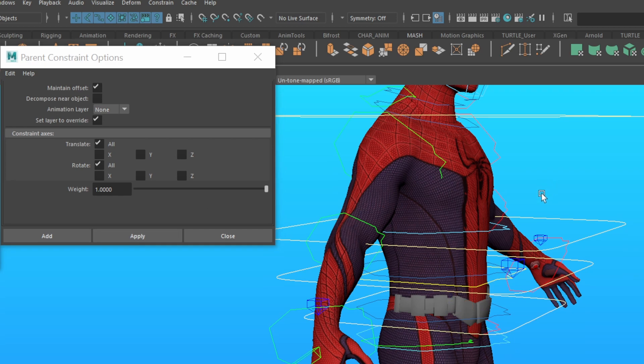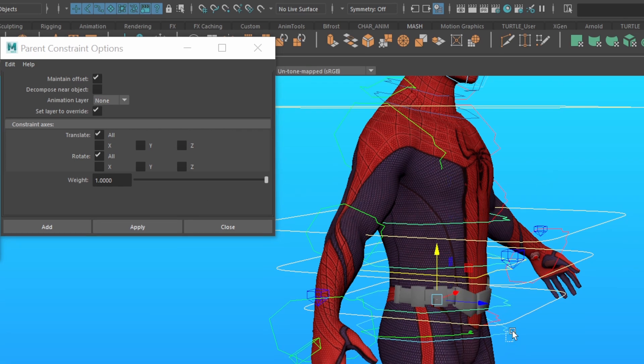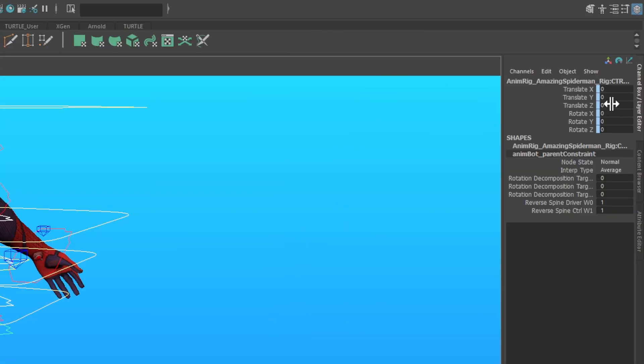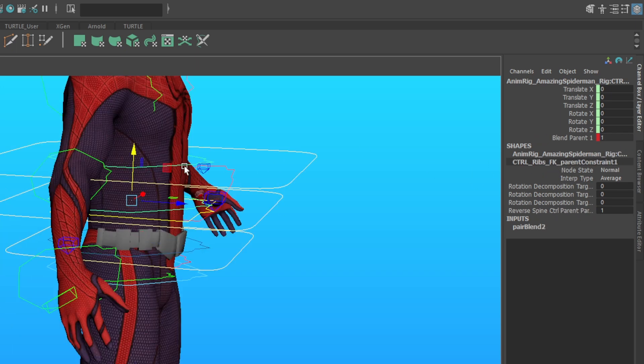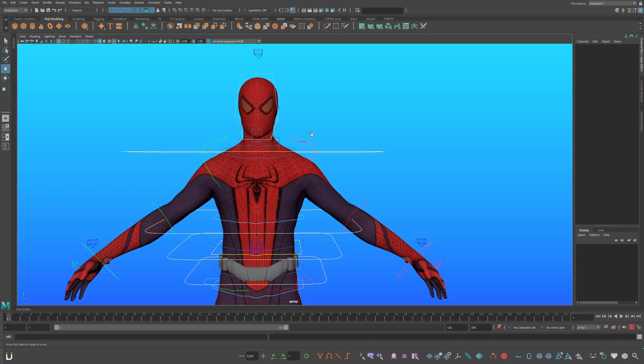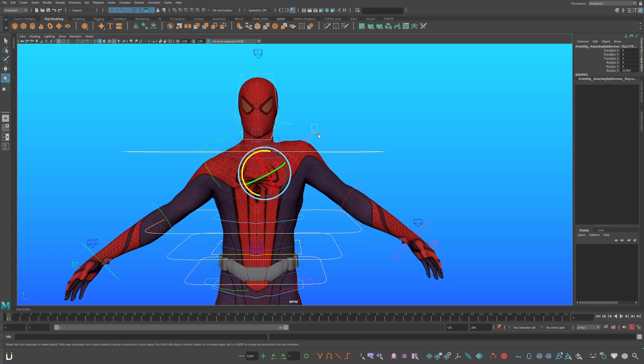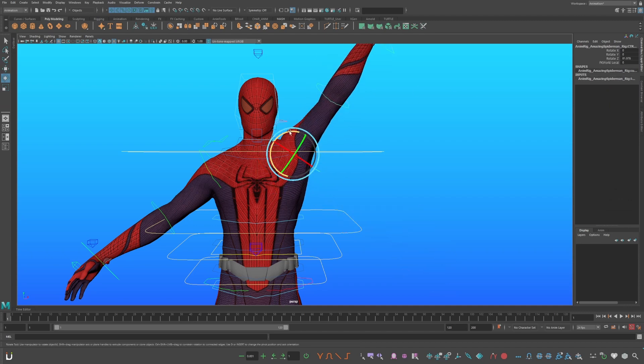Now select the original rig spine controls in the hip control. Now press S to set a key. The blue highlight turns green, and now there's a new attribute that's set to zero. Make sure this attribute is turned to one for all of the original rig spine control.